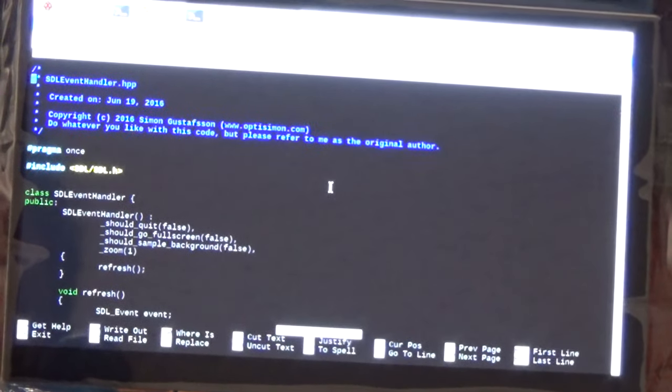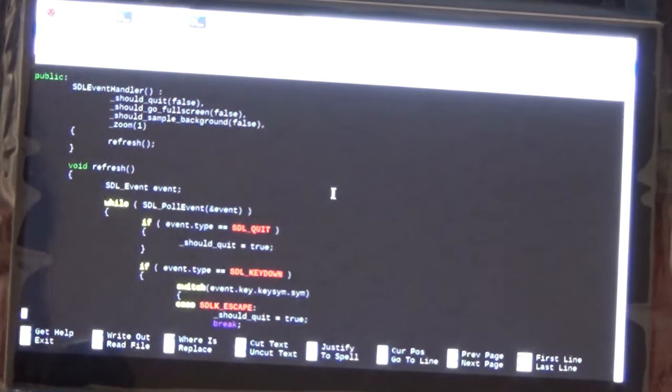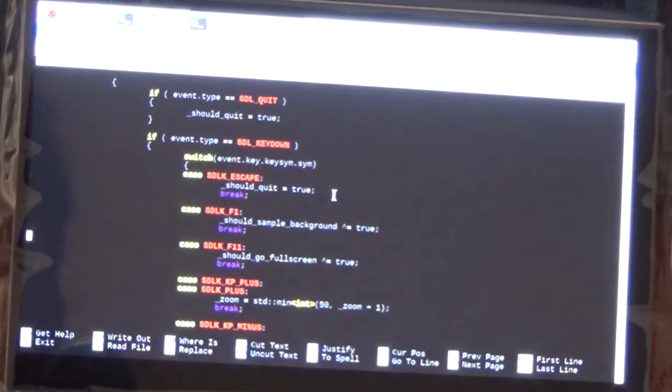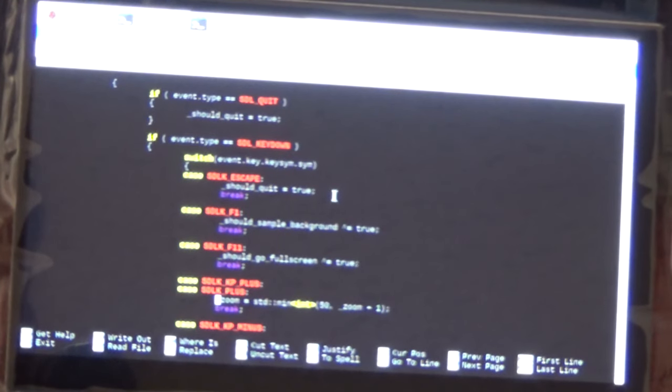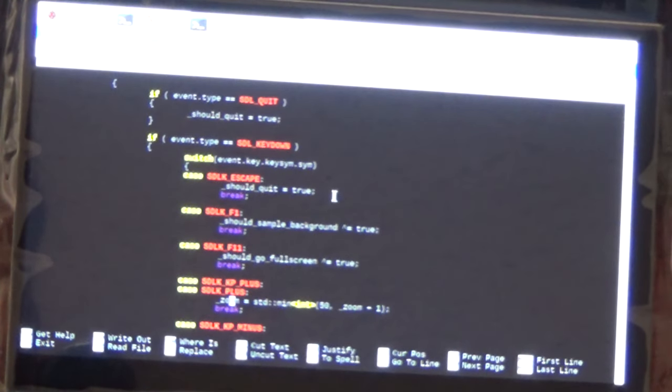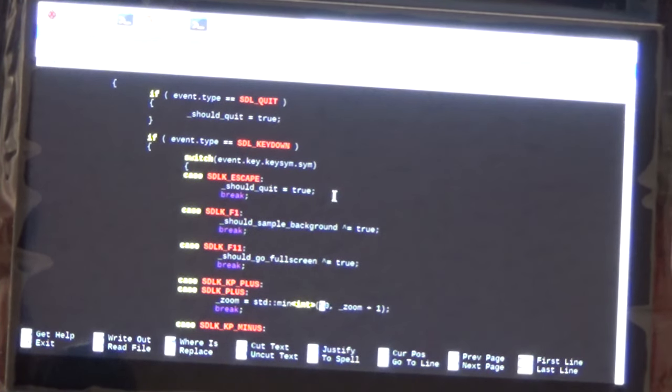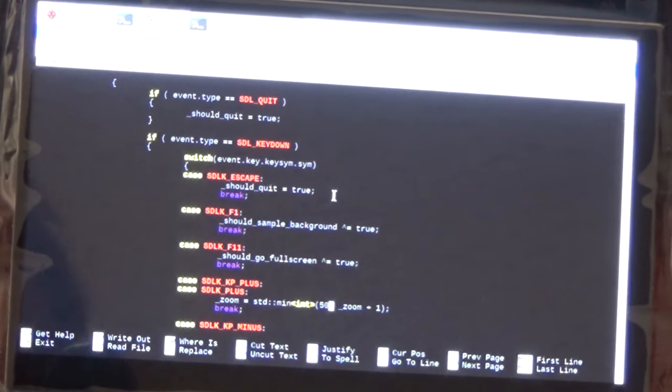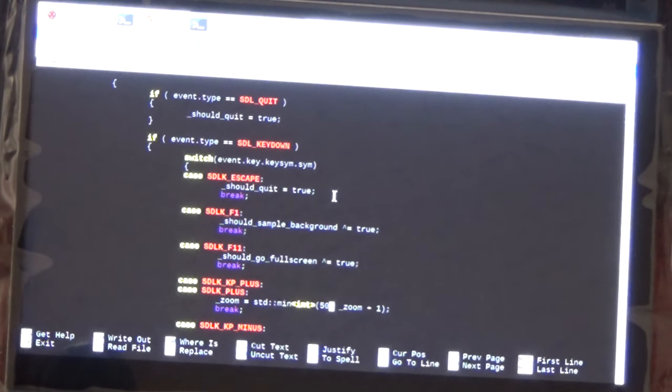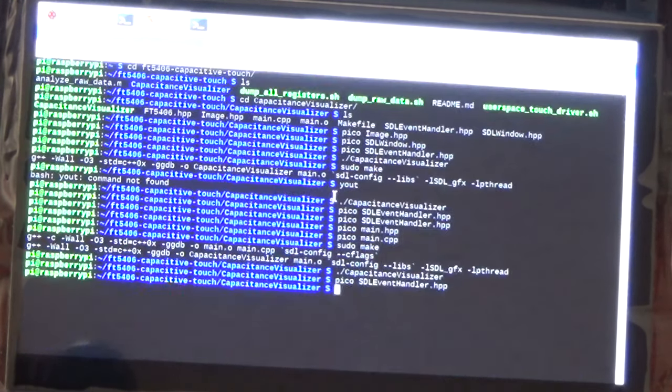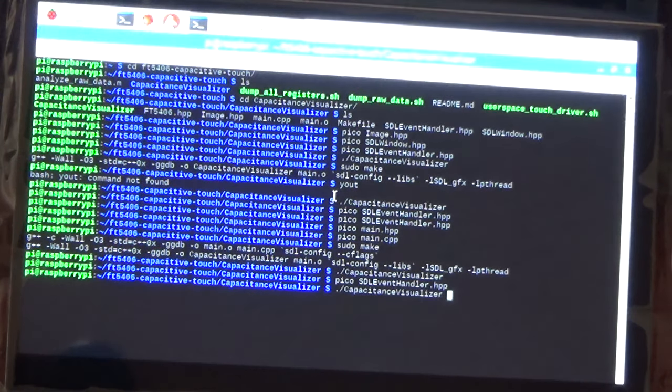Alright, I've gotten the maximum zoom increased. So I went into STL event handler, and I went down to the case of plus being pushed. And this had the zoom going up to a maximum of 40 previously, and I changed it to 50. And that's just about perfect. That actually fills my little screen completely. So I just changed that number there to 50, made again, recompiled. The max zoom exactly fills my little screen.